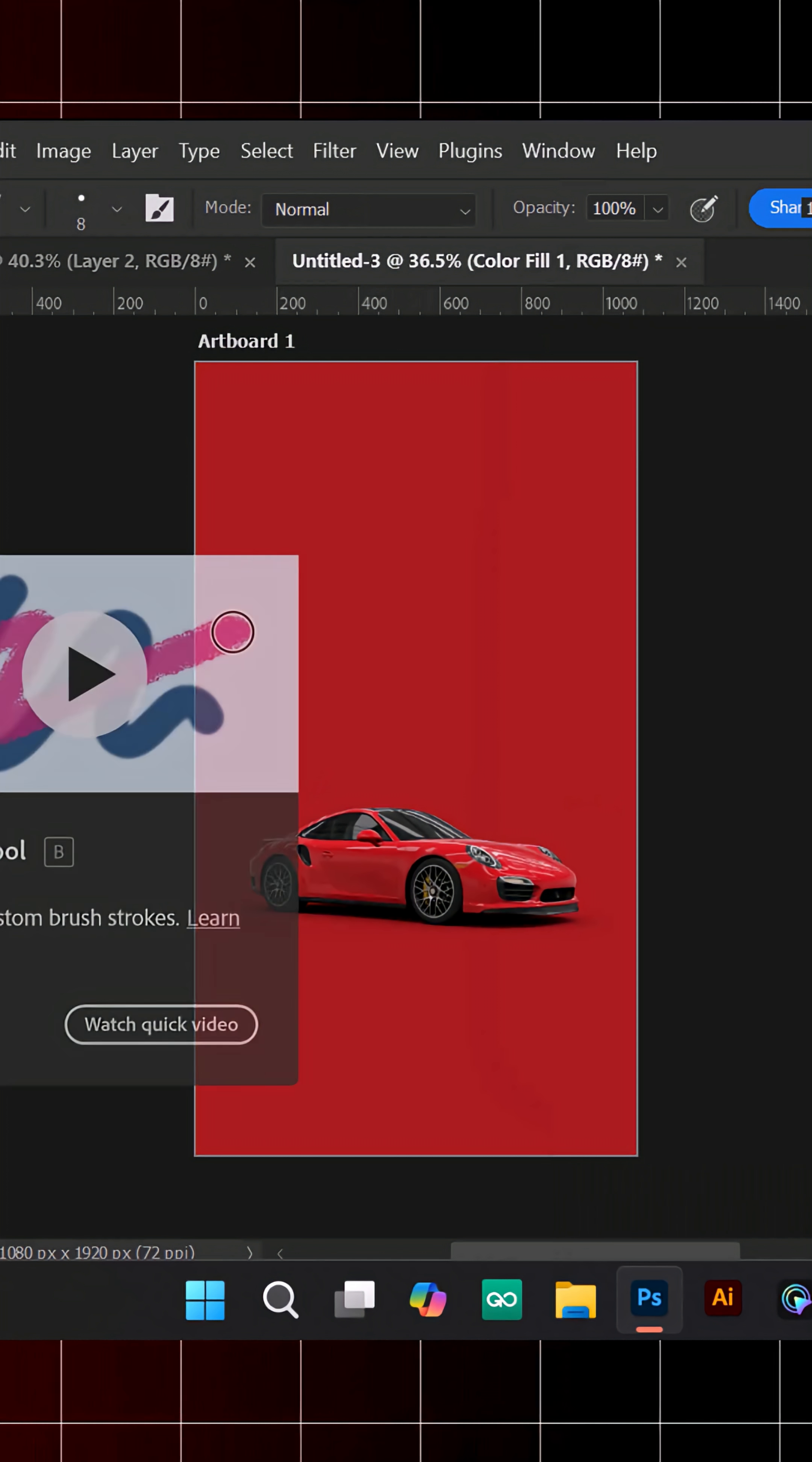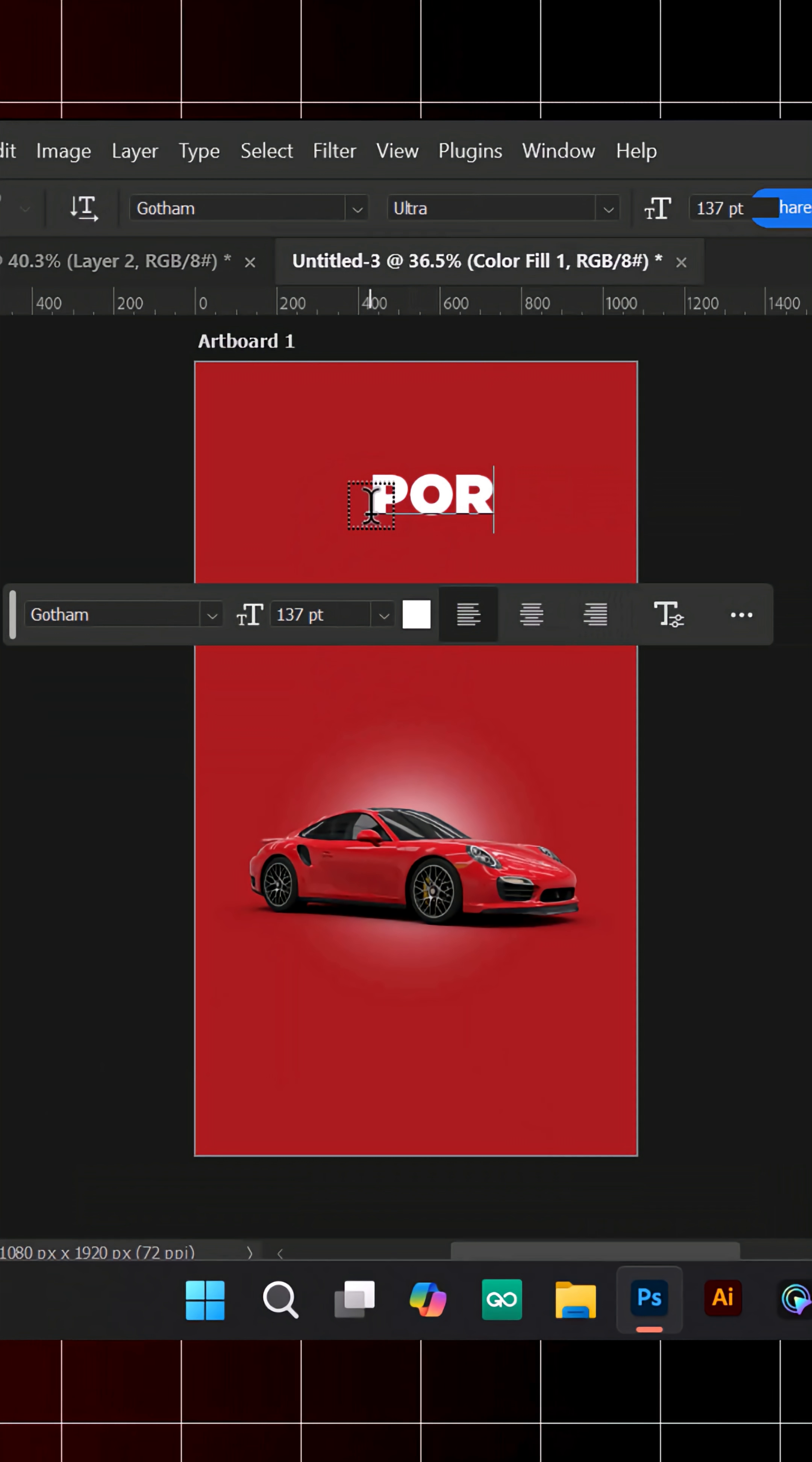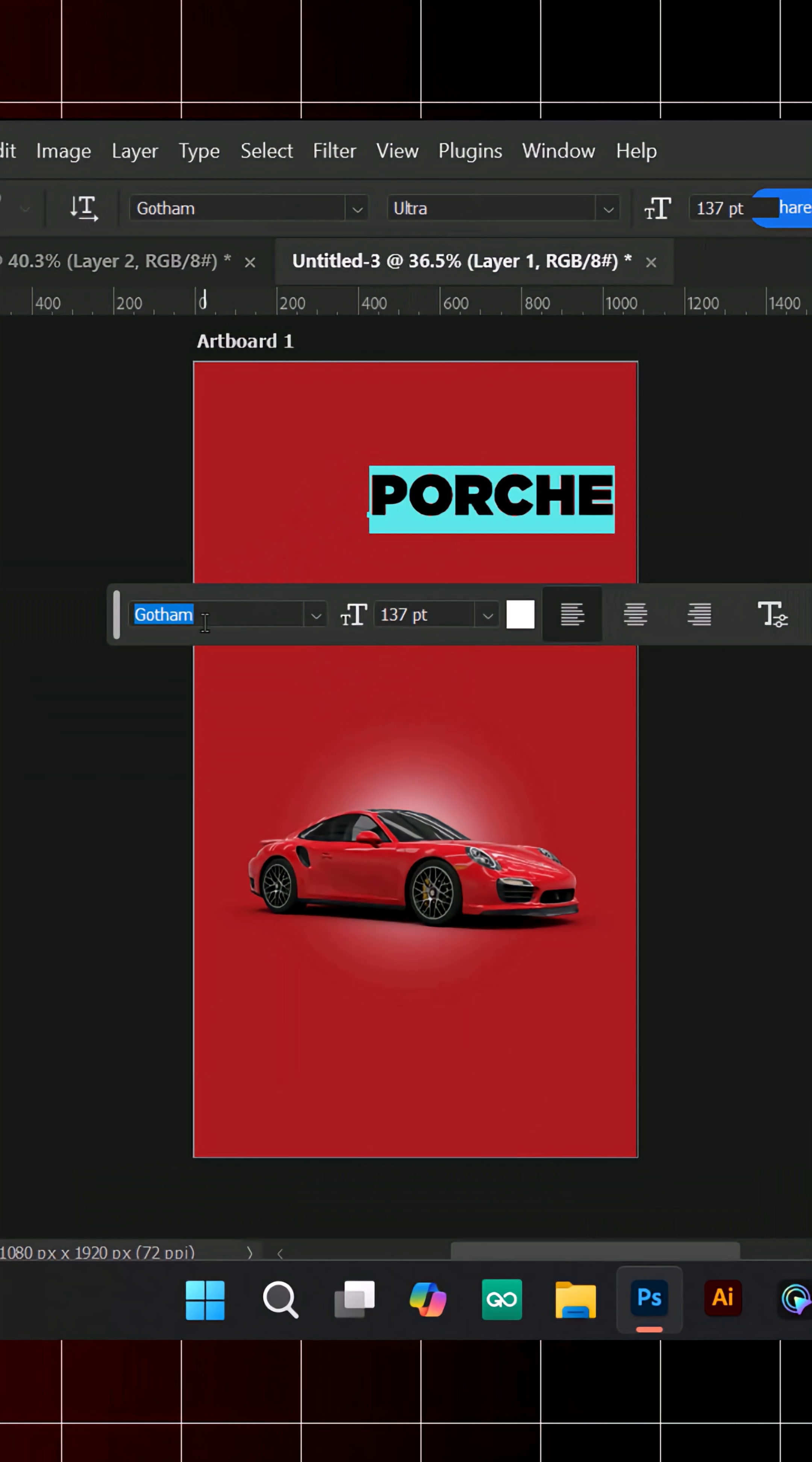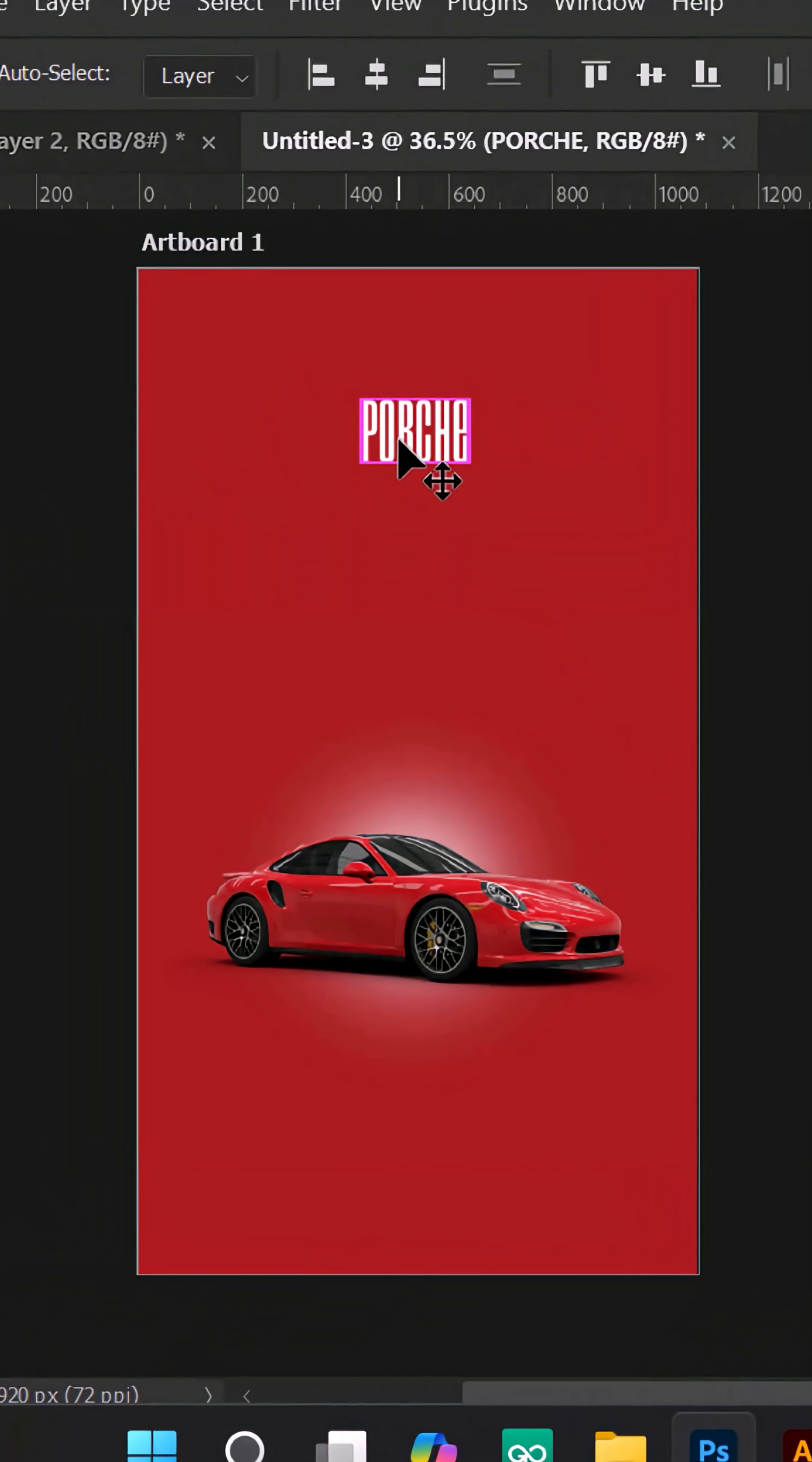Grab the Brush tool and click on the background to create a subtle highlight. Now, add your main text using the Droid 1997 font.